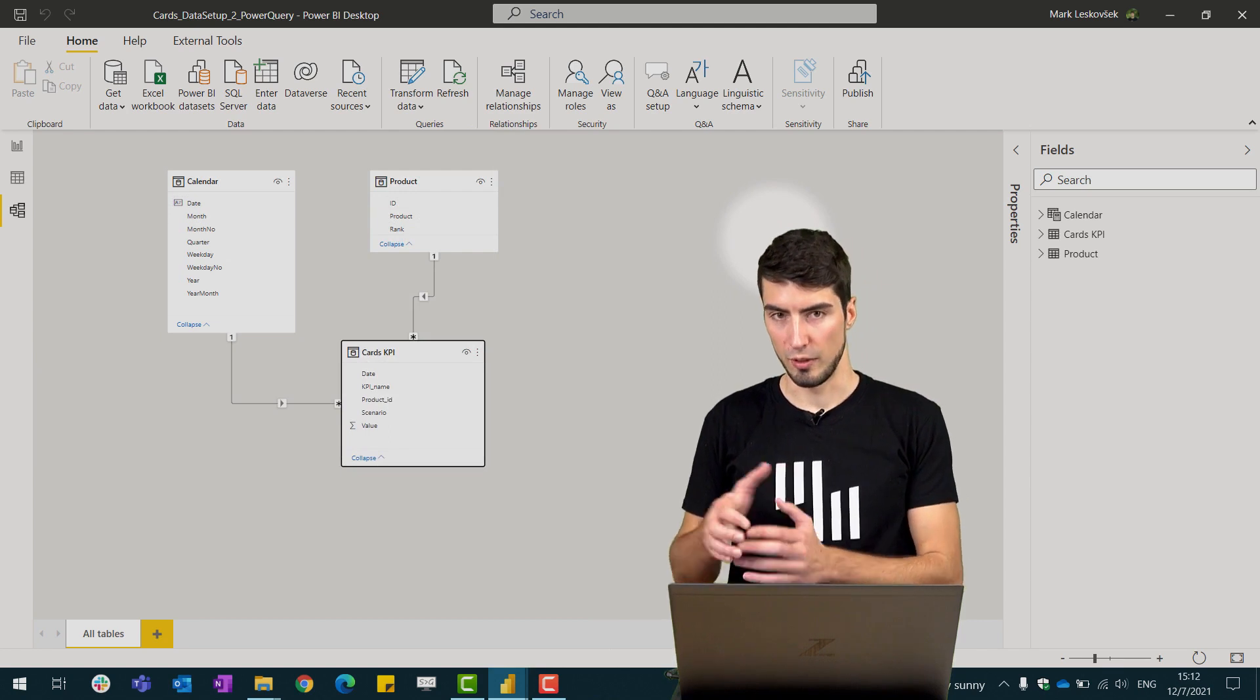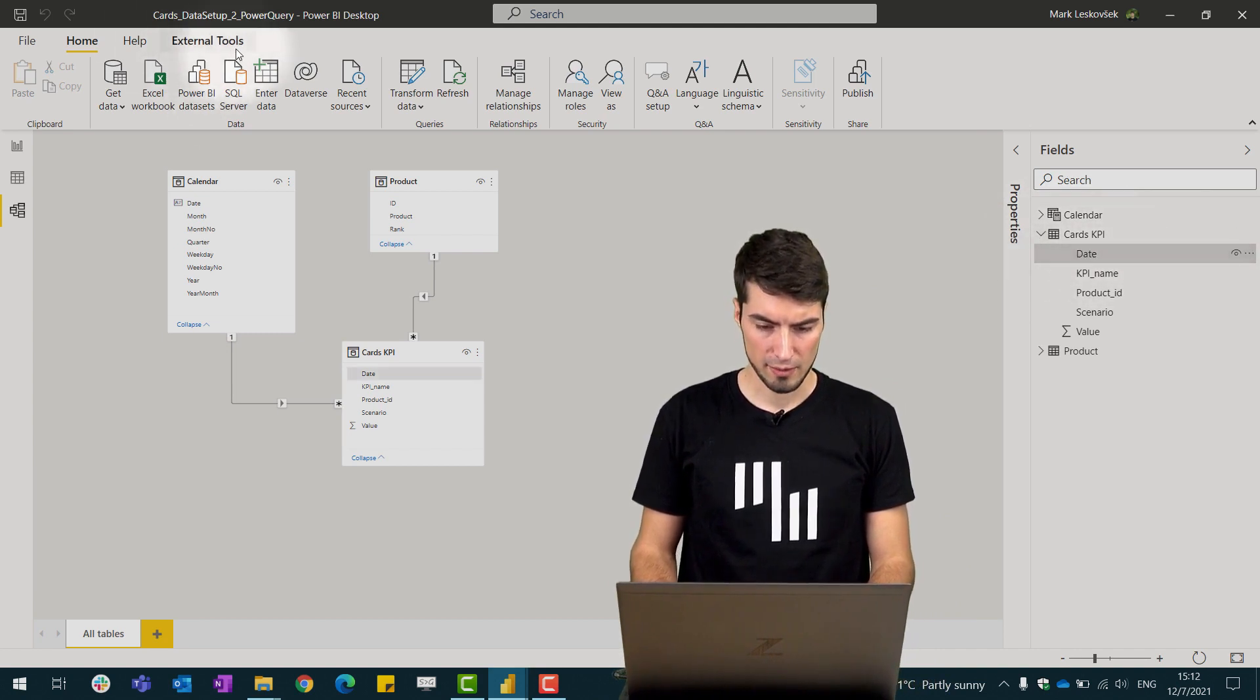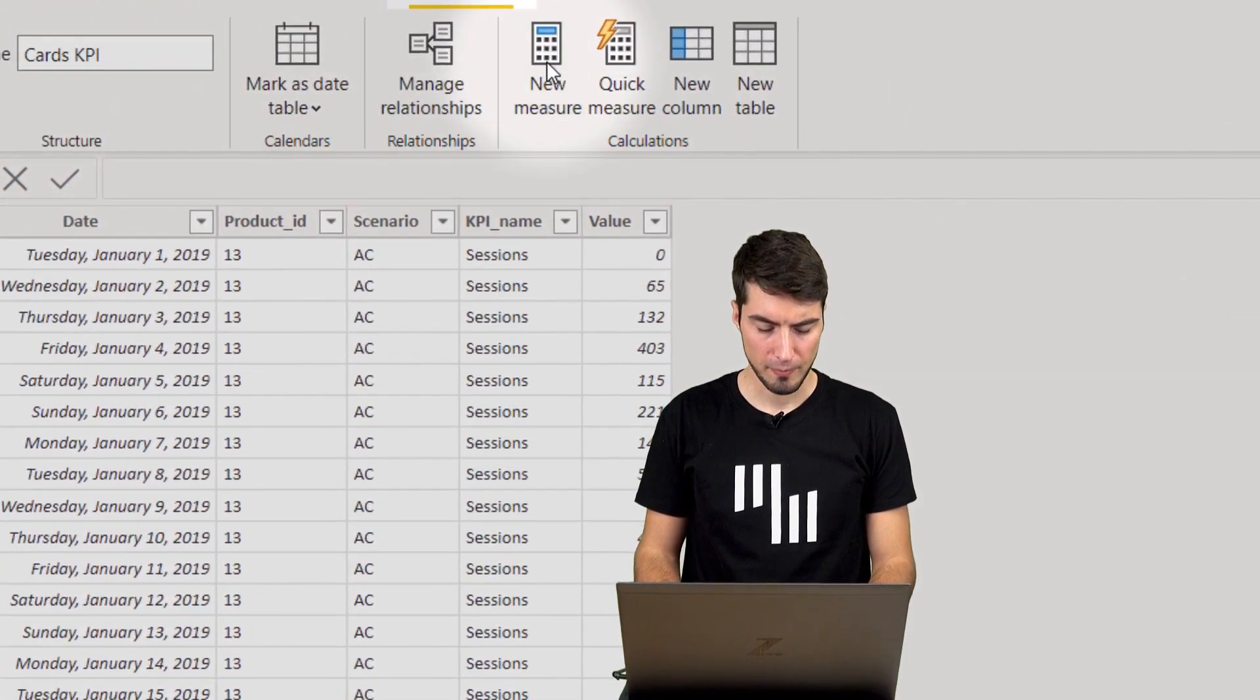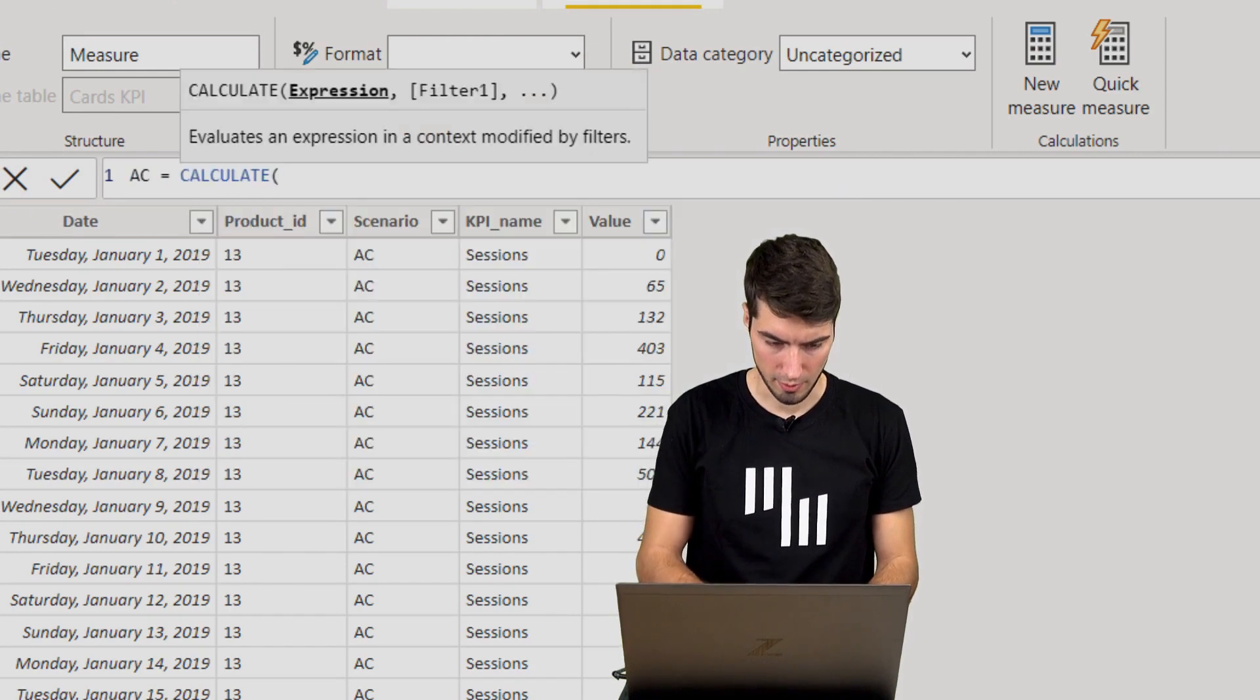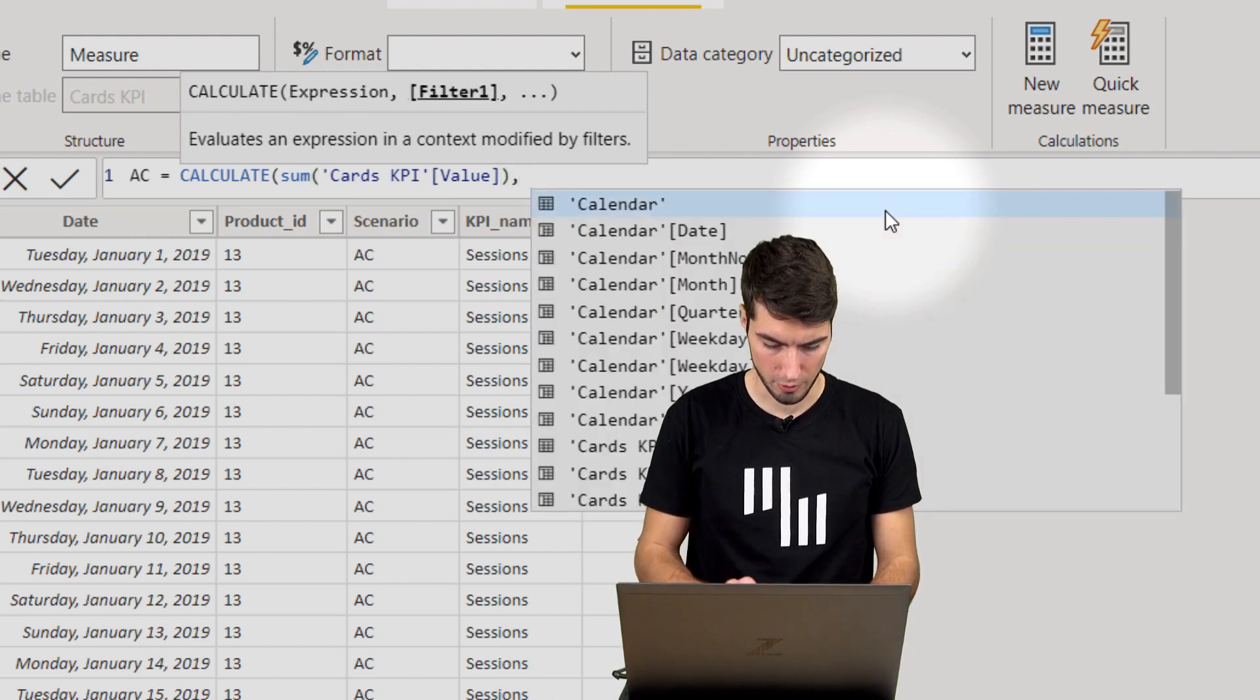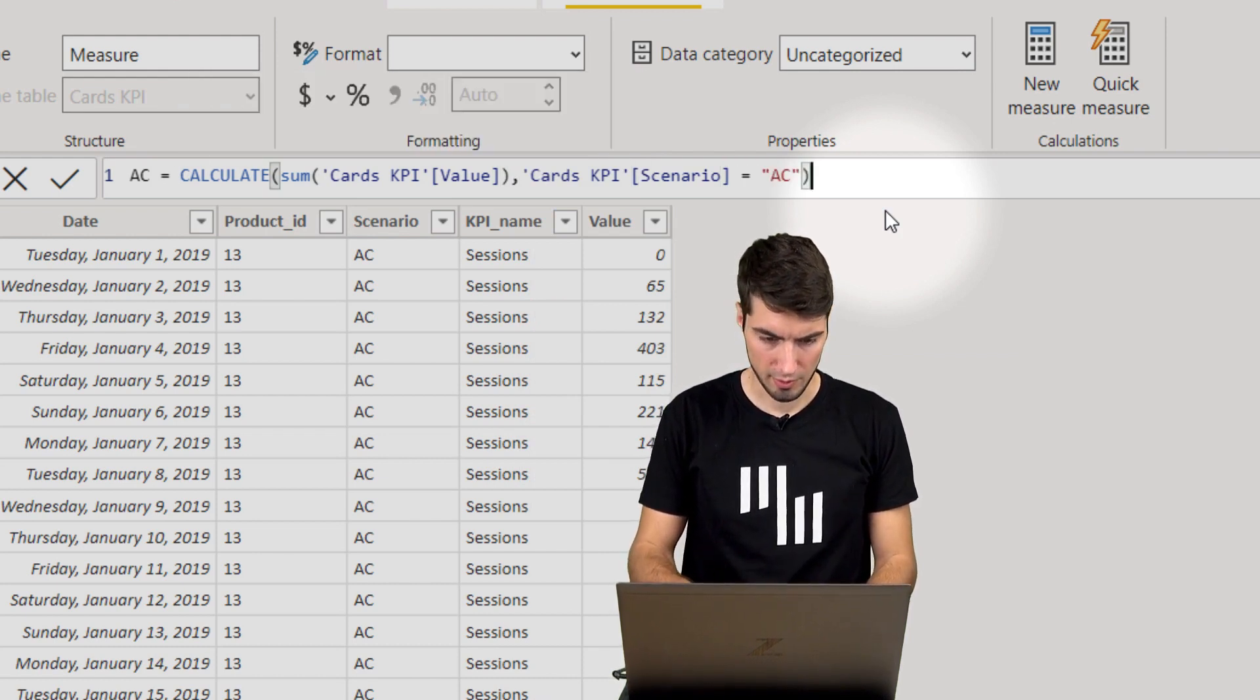What we need to do next is create the measures for the different scenarios. So we go into the cards KPI table, click on any field, and go into this table view and create new measure. Make sure again you're on the correct table. Create new measure. And we'll create a simple calculate measure. For example AC equals calculate and then sum of values and we filter. Let's close the parentheses and then filter it by the scenario. So for actuals we write in the AC and parentheses and hit enter.